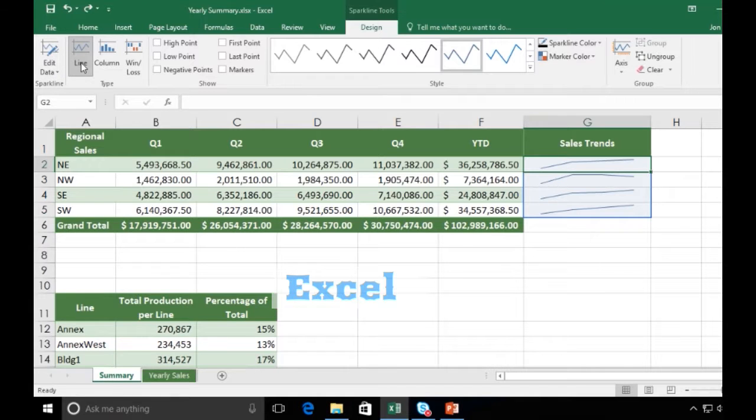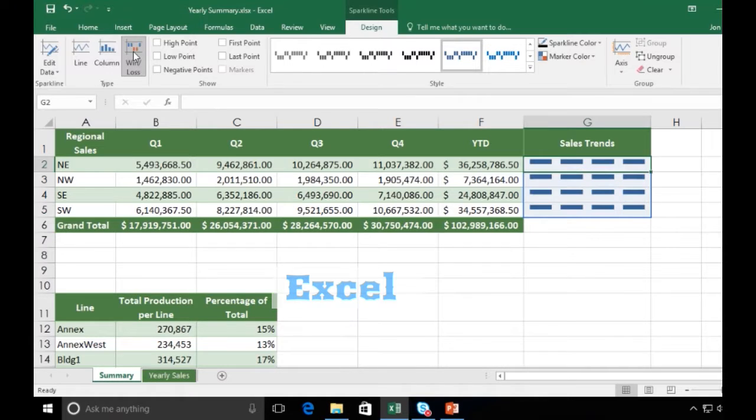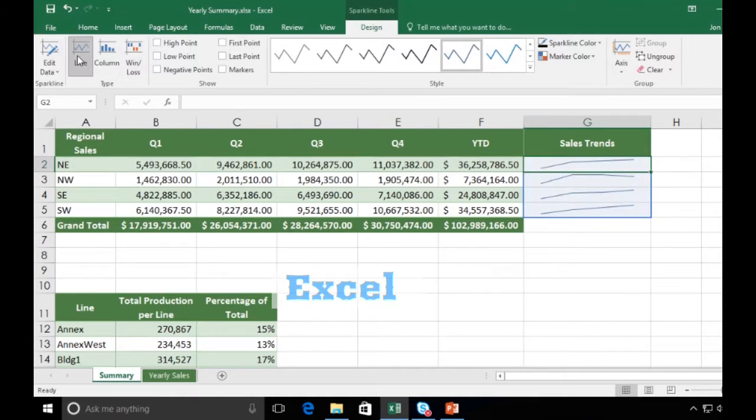I can switch from a line to a column or a win-loss. Stick with the line.